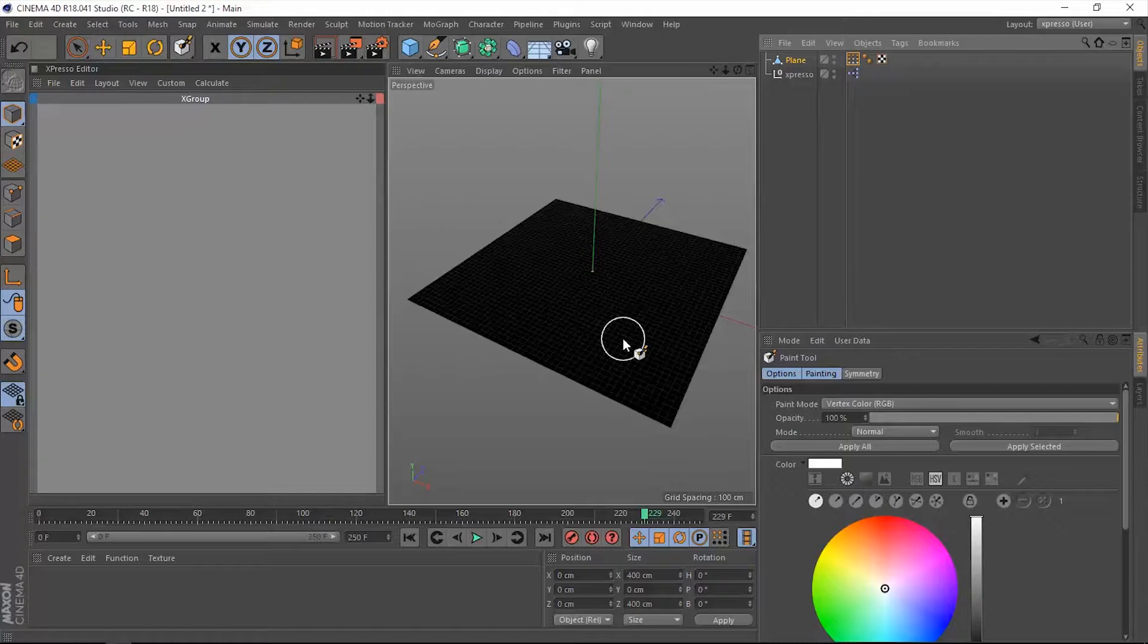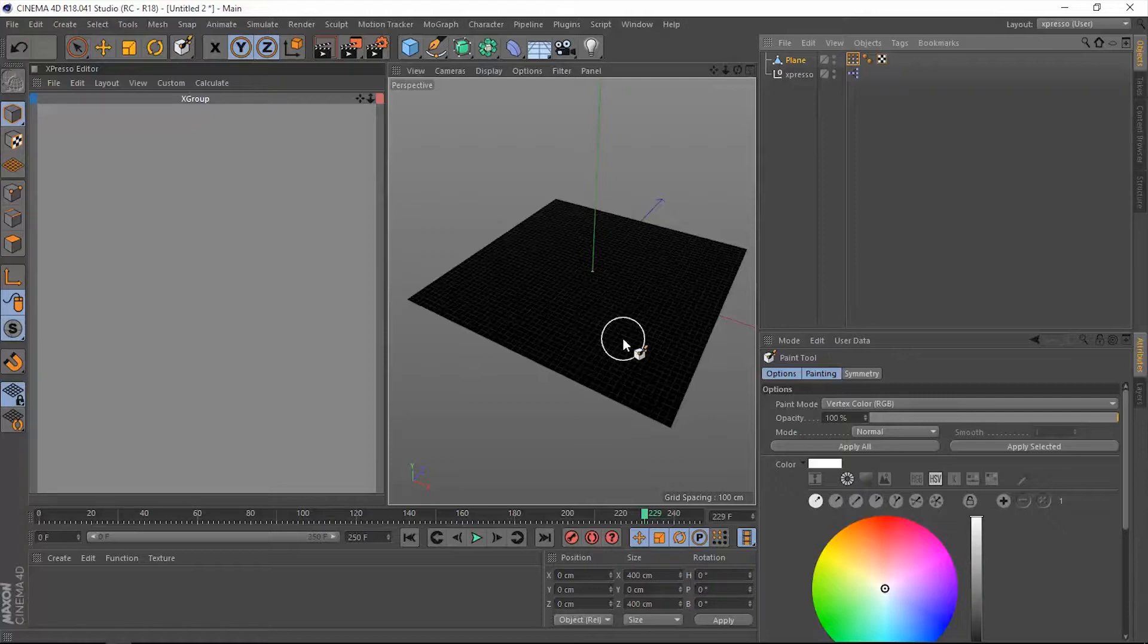It wasn't there in earlier versions of this application. I think Maxon did a very great job with adding this tag to Cinema 4D. Because then object can be painted directly without worrying about materials and projection.